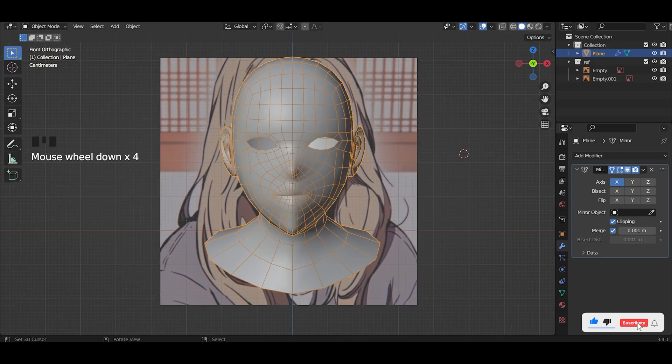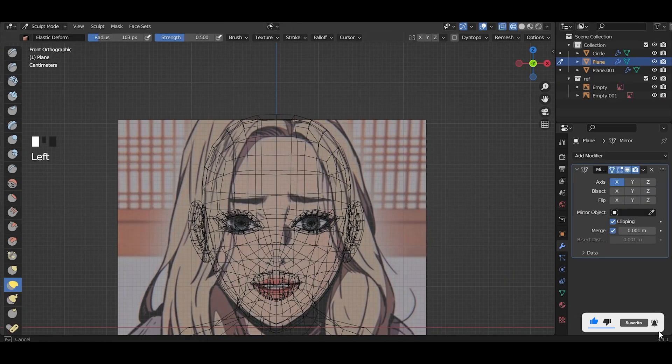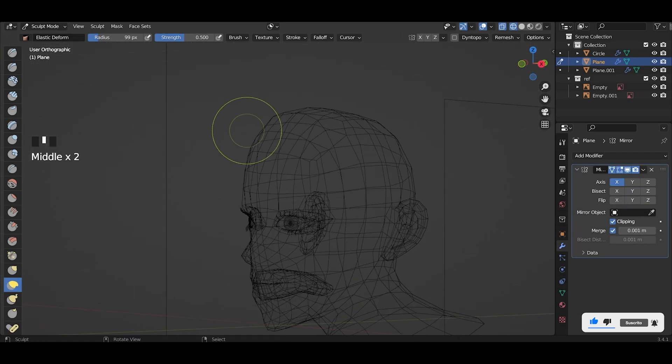At this point, her head is really terrible and that's how you know your model will look good.